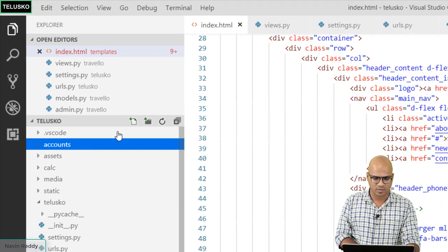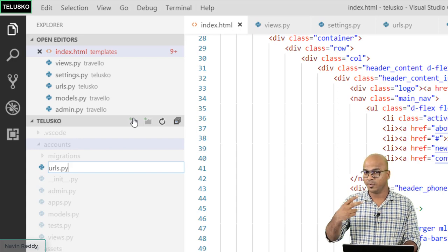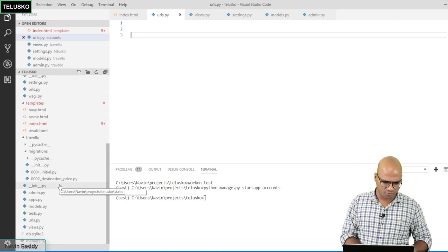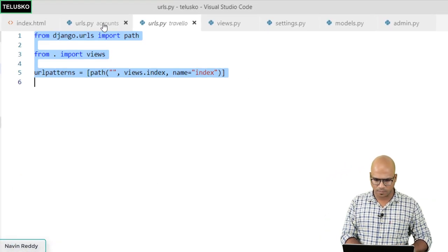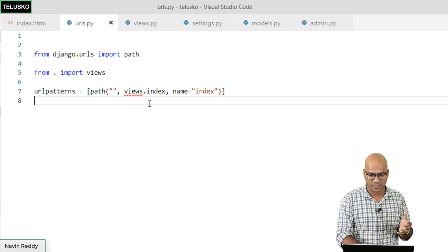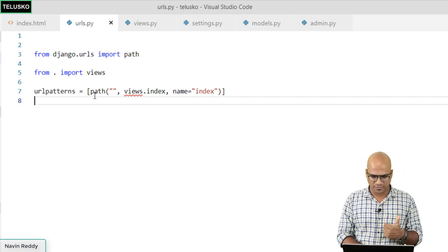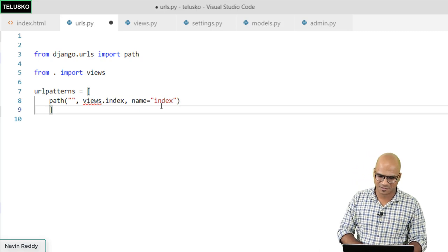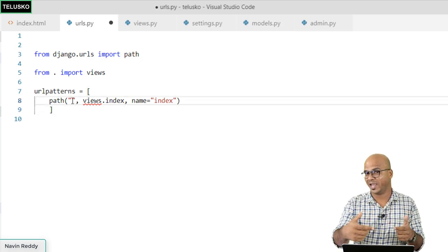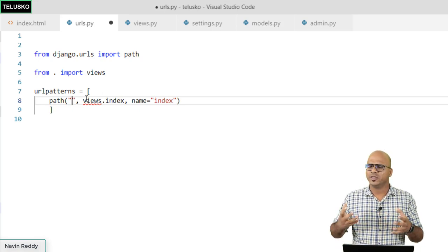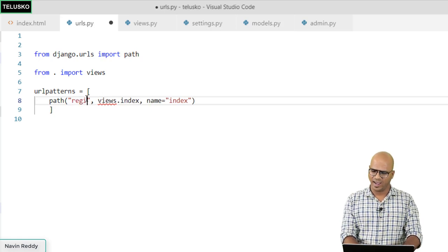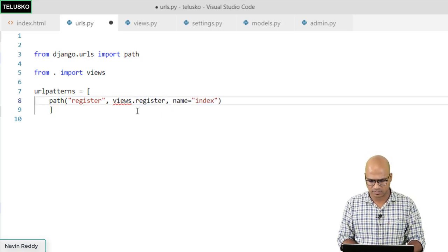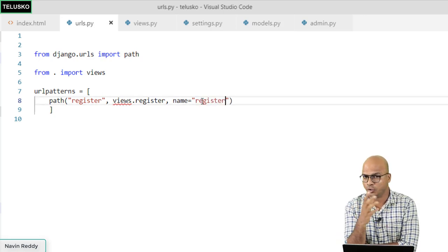Let's create urls.py inside accounts because we'll be working with at least three links: login, registration, and logout. We'll copy the url structure from travlo's urls.py and paste it into the new accounts urls.py. The first URL pattern we'll set up is for 'register', which will map to a view function also called 'register'.